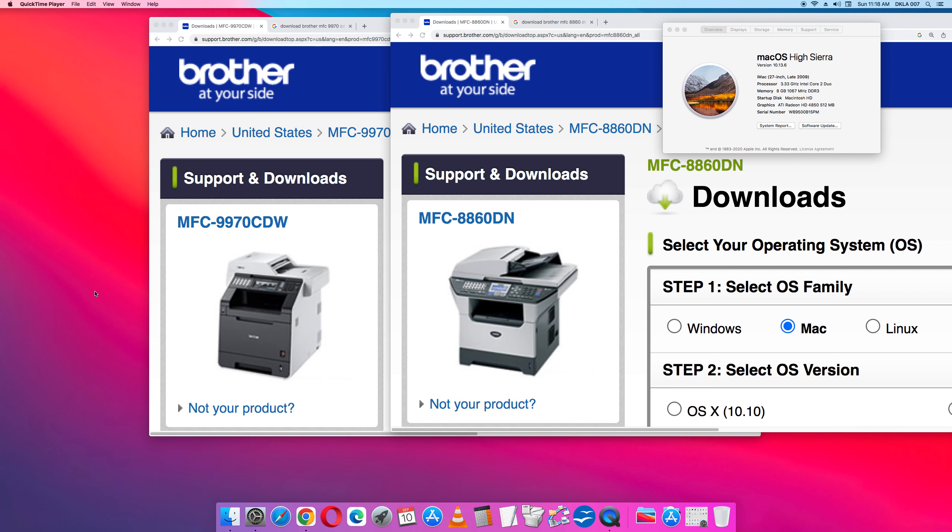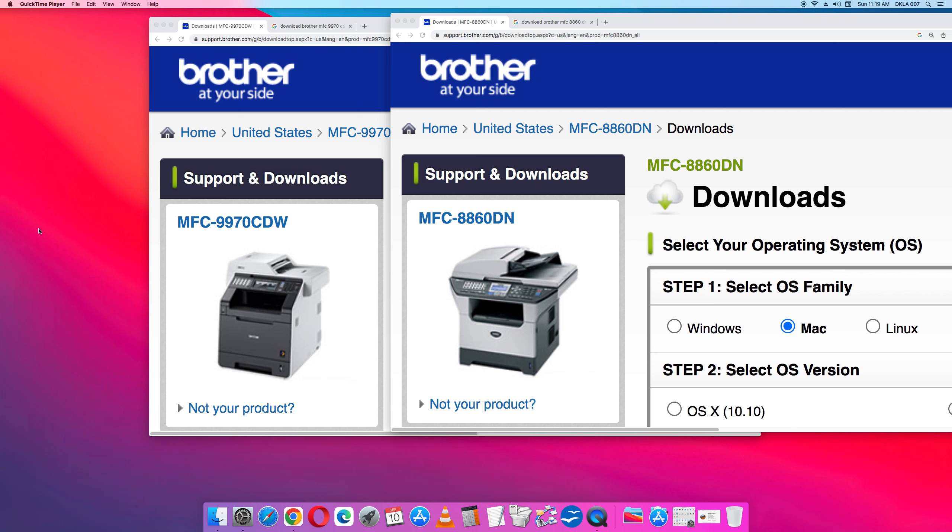So I've already done this on my first Apple Mac computer. I've installed both printers and scanners and they work perfectly. This is my second Apple Mac computer and I'm going to do a similar installation. I have an Apple iMac with Mac OS High Sierra.